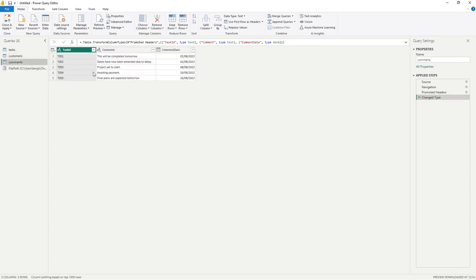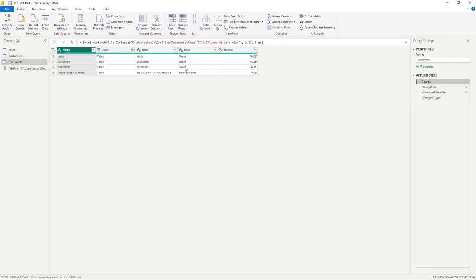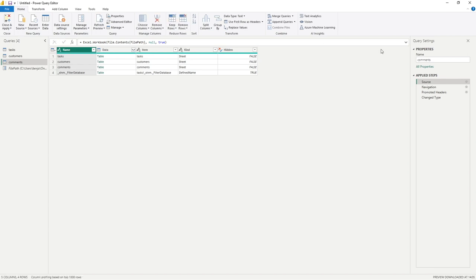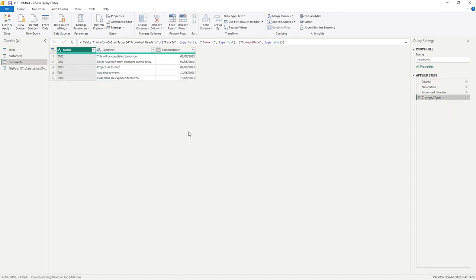Lastly in comments, let's go to source, remove all of this text one last time, type FilePath, select, hit enter, and we can see that that has worked as well.